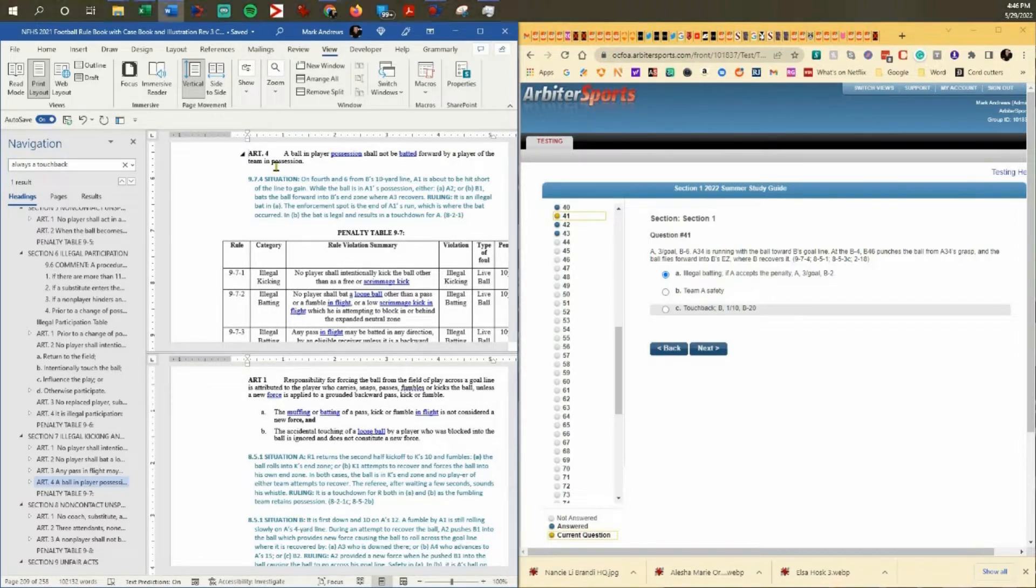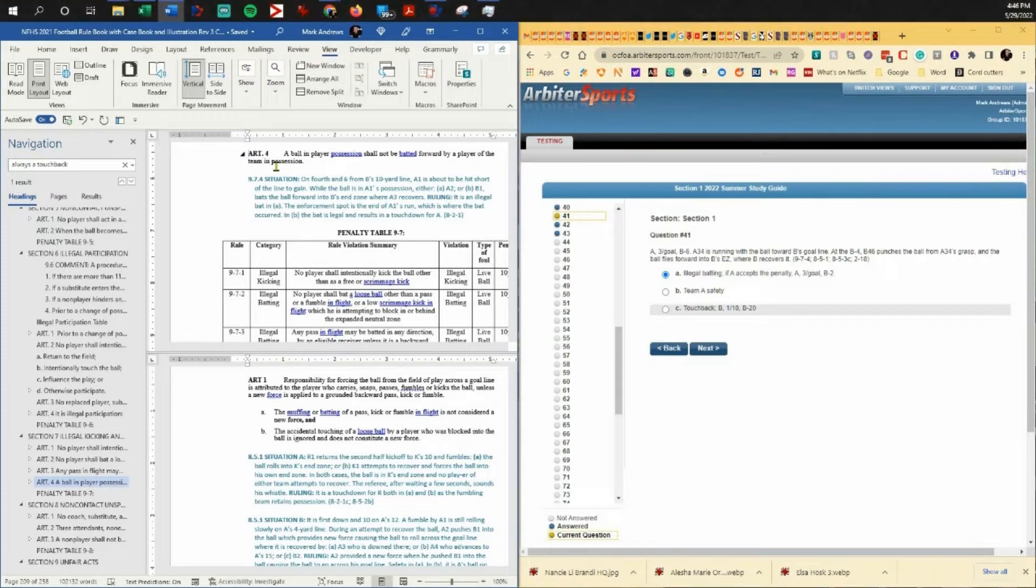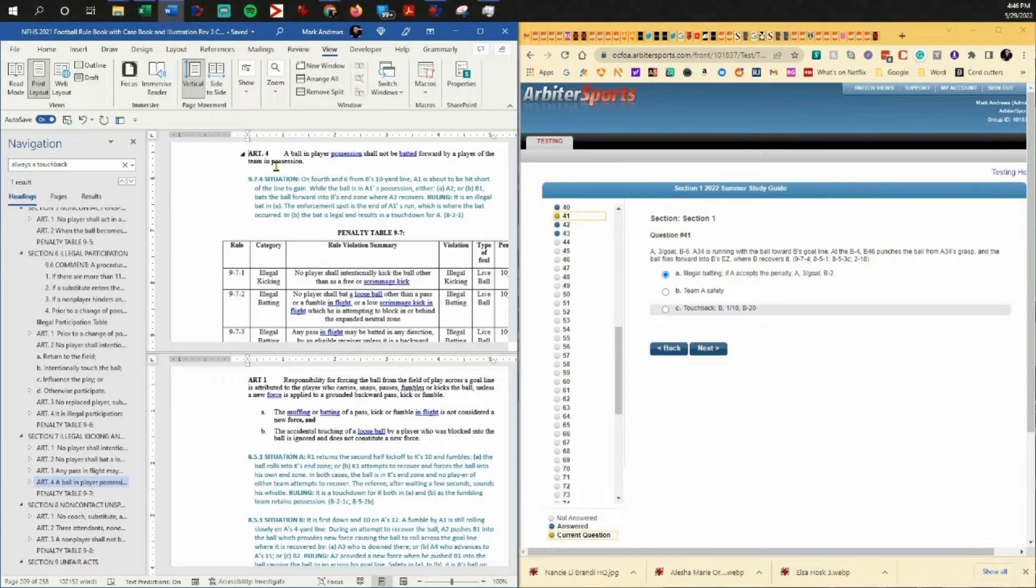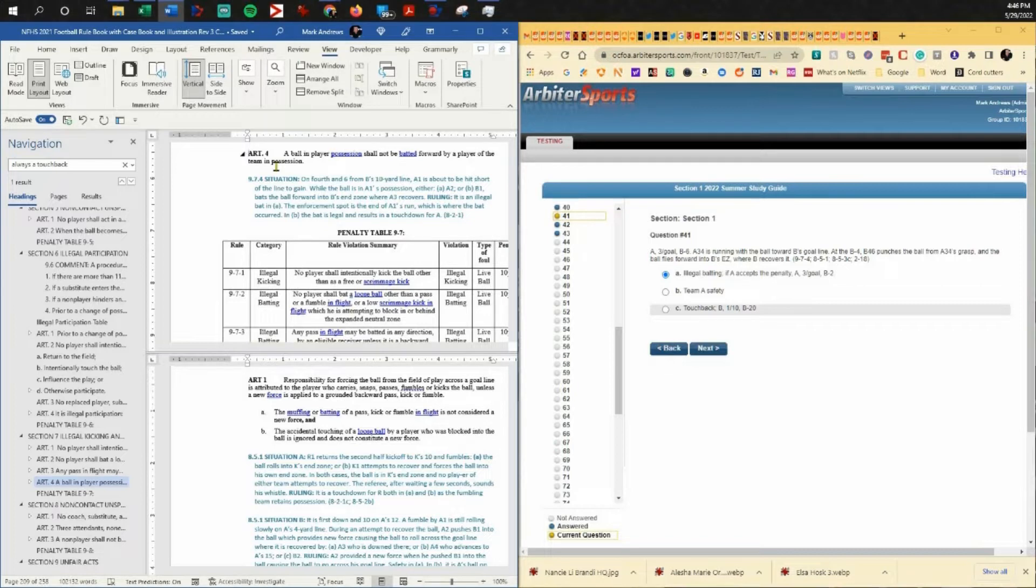This isn't an illegal bat anyway. It's in possession. The ball is not in flight, it's not on the ground, it's in possession of the runner. So it's not illegal batting.